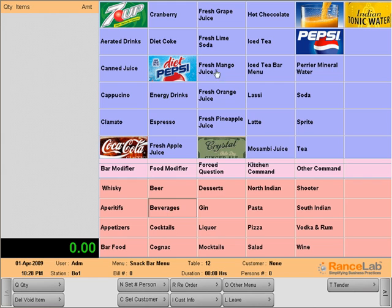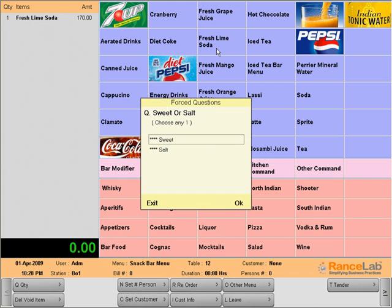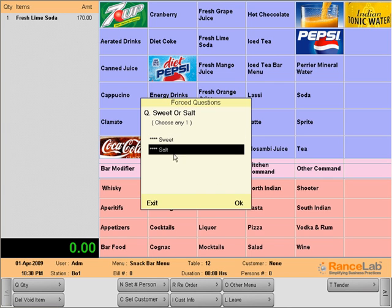For example, fresh lime soda has to be sweet or salt. As the answer is enforced, my guest will have to pick one of the given choices.